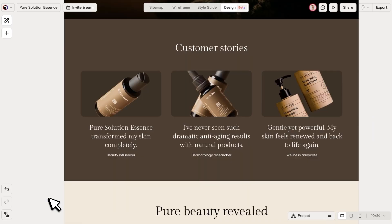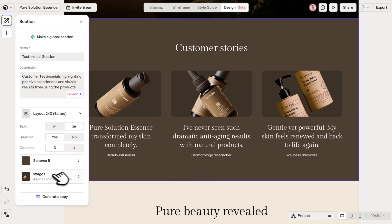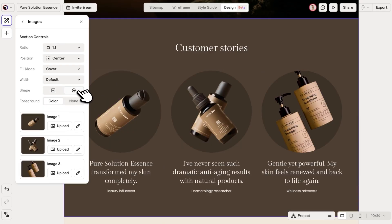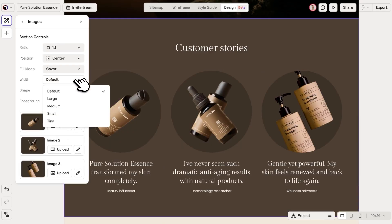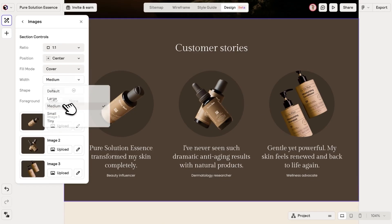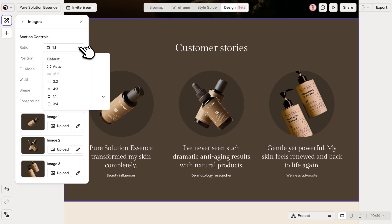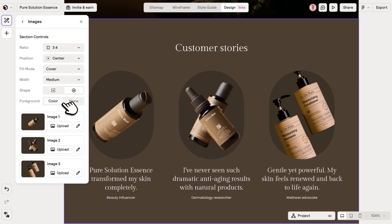To keep your designs consistent and on track, we've added custom controls for specific components like feature list sections, where you can adjust image widths and even the shape of the image to create unique layouts.